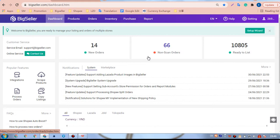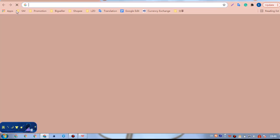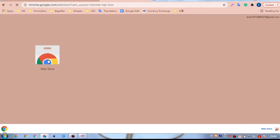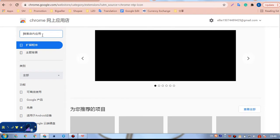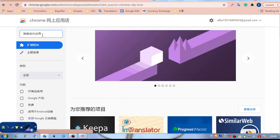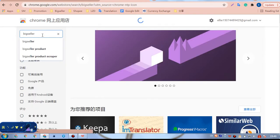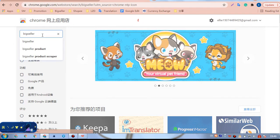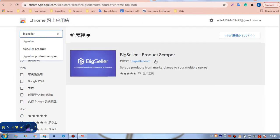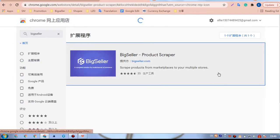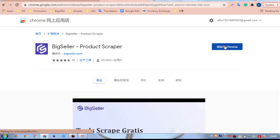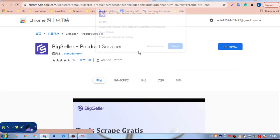Go to the Chrome Web Store. Enter BigSeller in the search bar. Then we can add this extension.